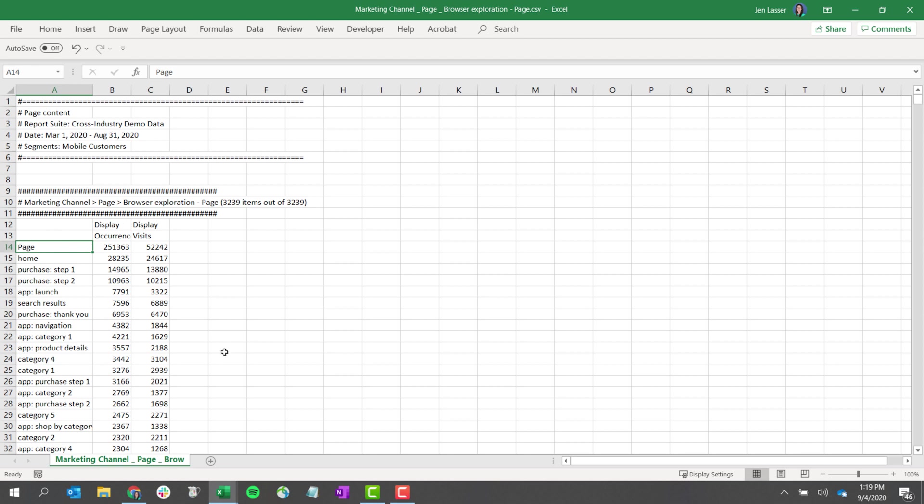So this has been an overview of how you can export up to 50,000 rows for a dimension from Analysis Workspace. We hope that this helps you guys in your analysis workflows to go beyond what you're able to see in a table in the UI and continue your analysis outside of Workspace if needed.